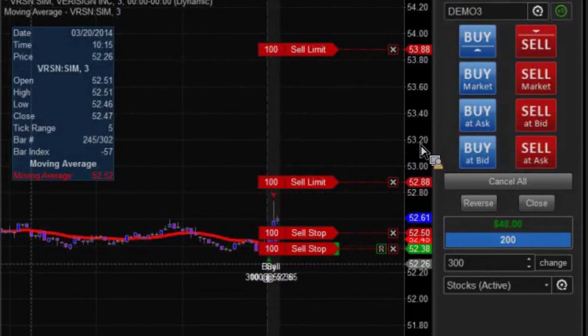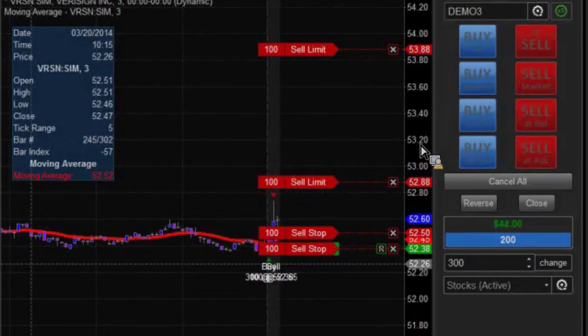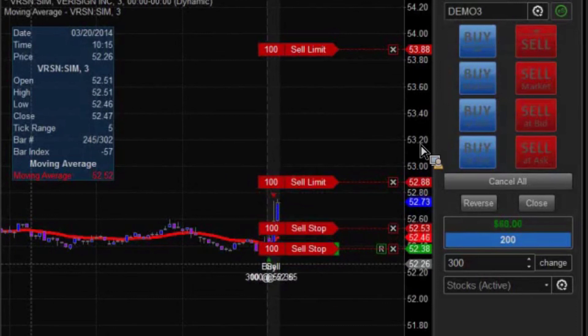So here we go with our third one. All of a sudden the market starts running up. There's our trailing stop starts moving with us.